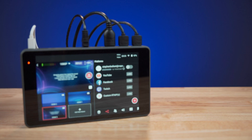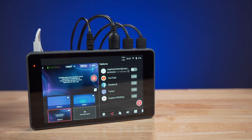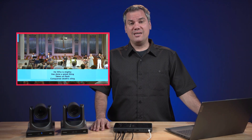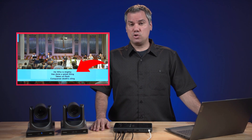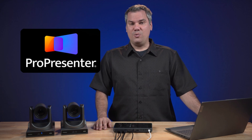The YoloBox Pro is a great solution for churches that want to livestream. One of the first things a church is going to want to do is overlay their lyrics and scriptures onto their livestreamed video. Hello, I'm Stephen Ballast. Welcome to the YoloLive channel. In this video, I'm going to show you how to overlay lyrics and graphics from ProPresenter onto your video with the YoloBox Pro.